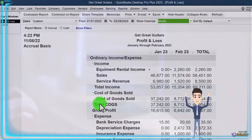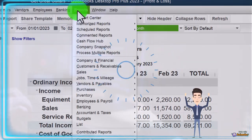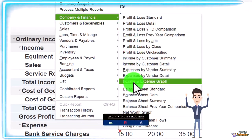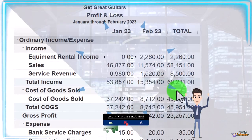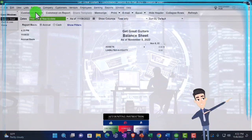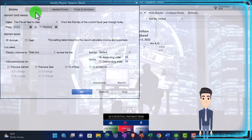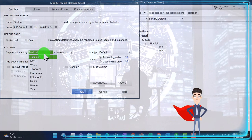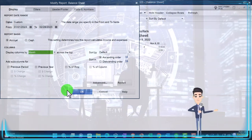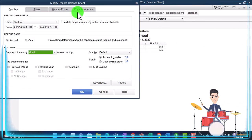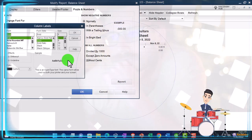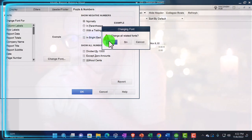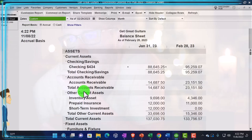Let's also open up the balance sheet — the other primary financial statement report. Reports drop-down, Company Financial, Balance Sheet Standard. I'm going to customize first and then change the date range from 01/01/23 to 02/28/23, making it from totals to months so we can see both months. While we're here in Fonts and Numbers, let's bring the font up to 14 to match the P&L. Now we'll say okay — there we have it.